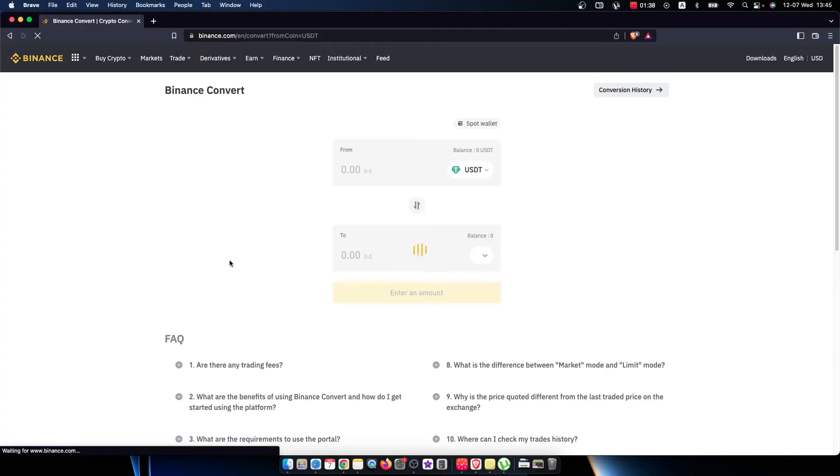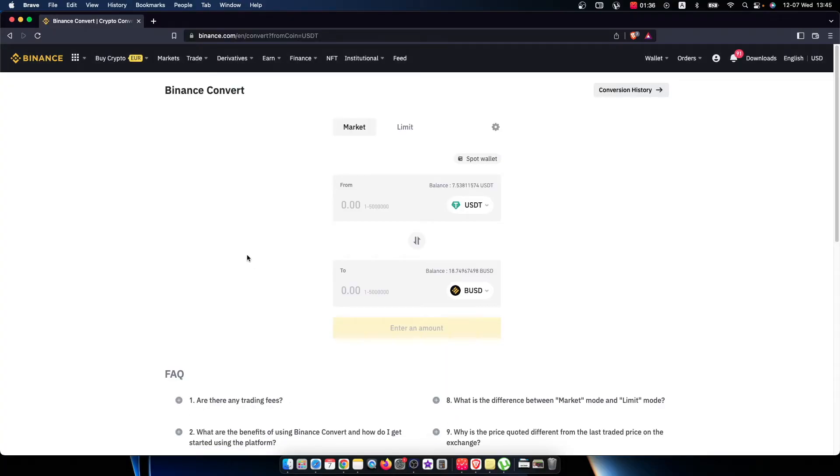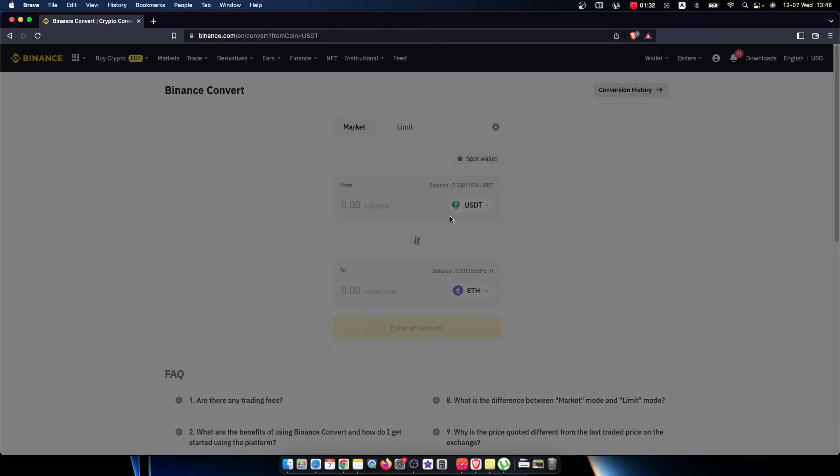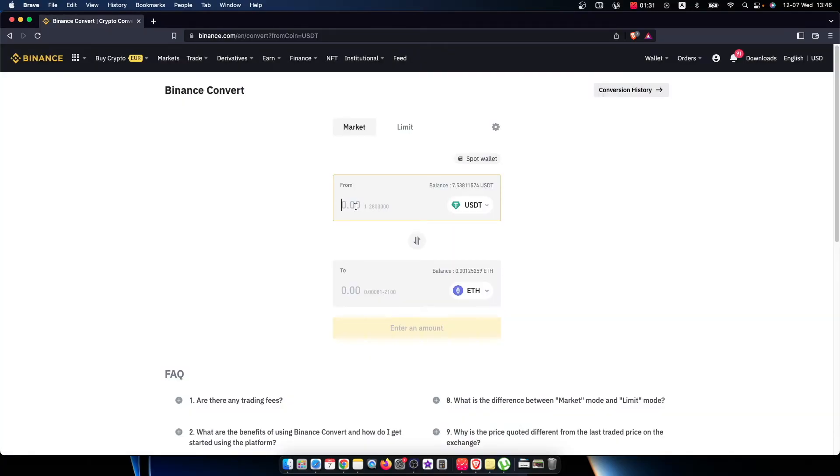Then again, you'll be redirected to another page. Here you need to select Ethereum and put the amount of USDT you want to convert to Ethereum—for example, 7.5.